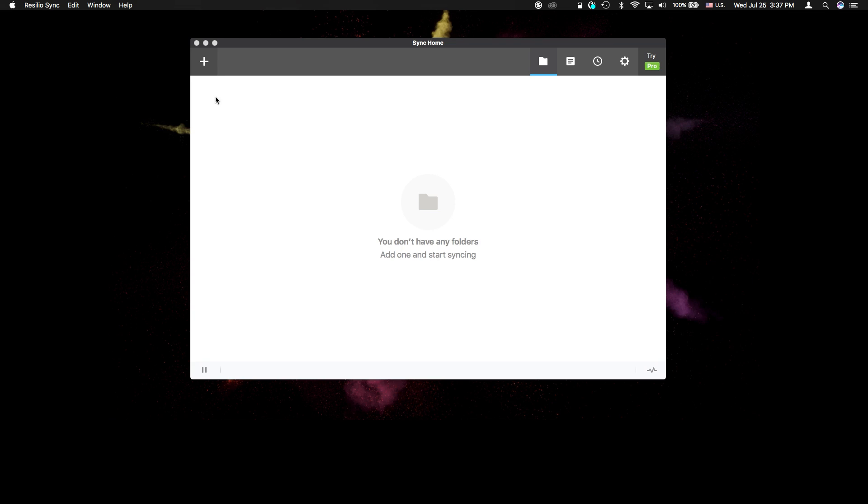Hi! In this quick demo, I'll show you how to synchronize folders using Resilio Sync.